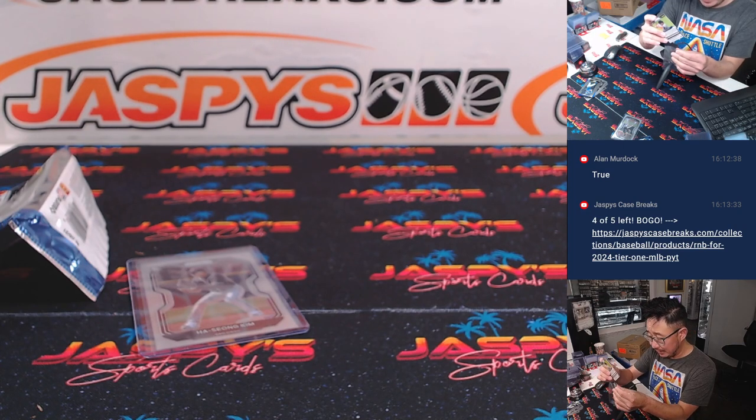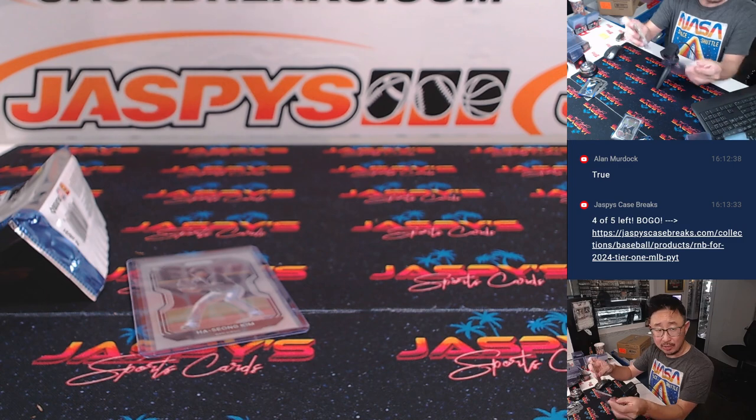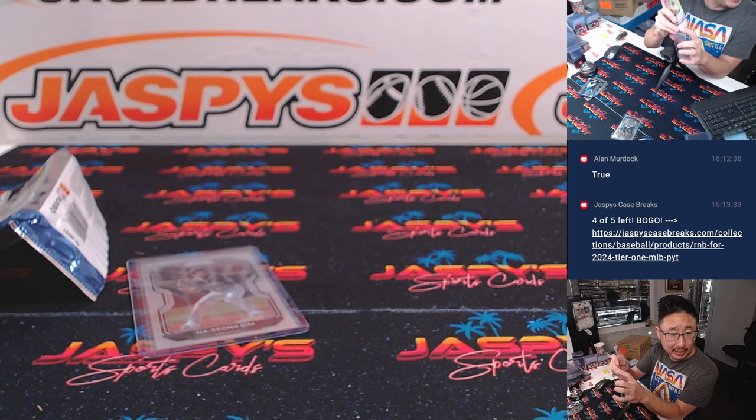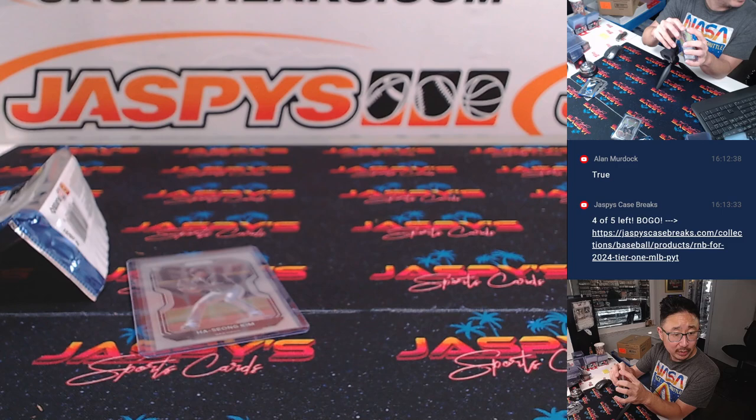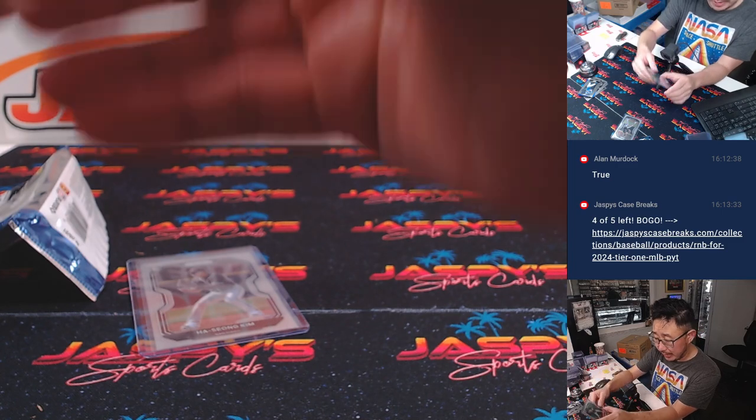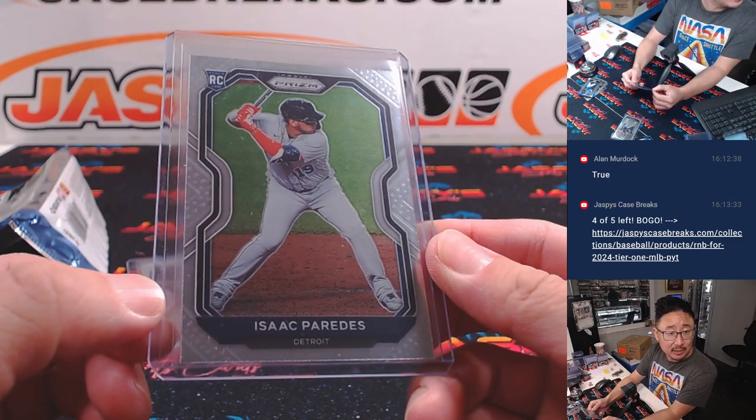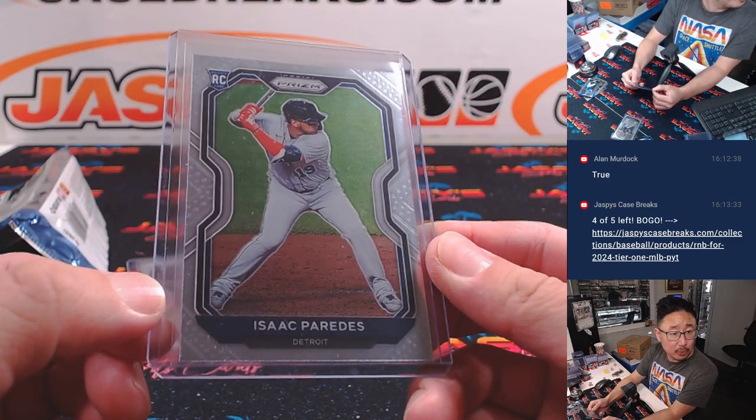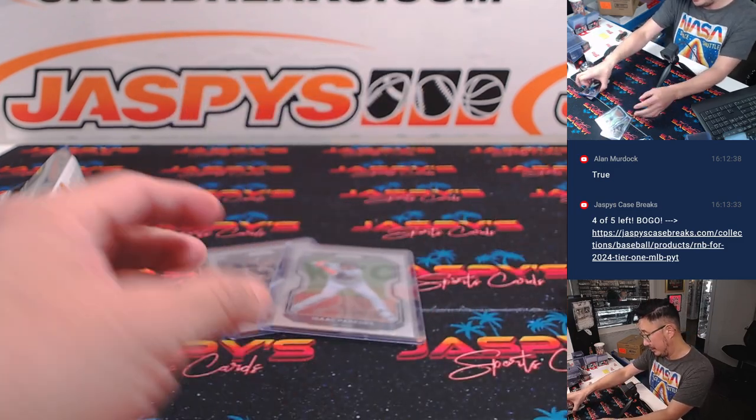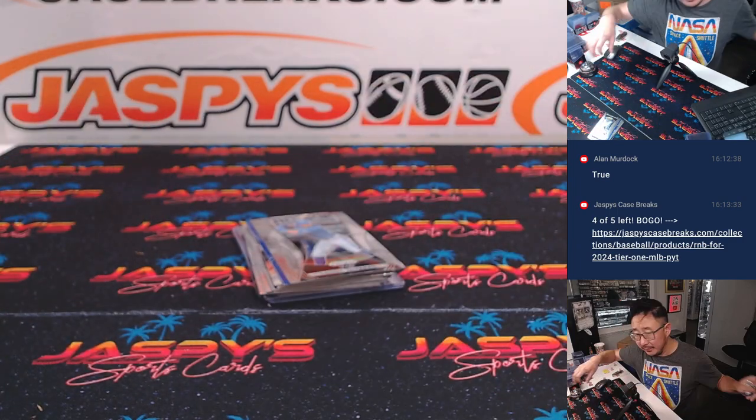There's Itzhak Paredes, Tigers edition right here. He also carved out a pretty solid career. Hasan Kim will go to Rex and the Padres. And the Itzhak Paredes will go to Rex and the Tigers. I think he's on your Cubs right now, right?